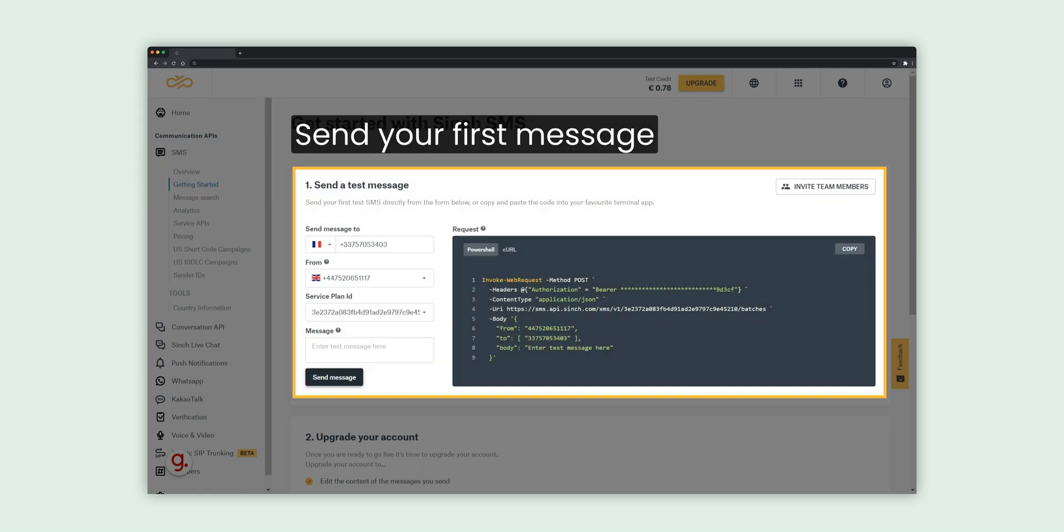You can now send test messages easily and quickly using our terminal app. We will explain what each element means and how it's used.